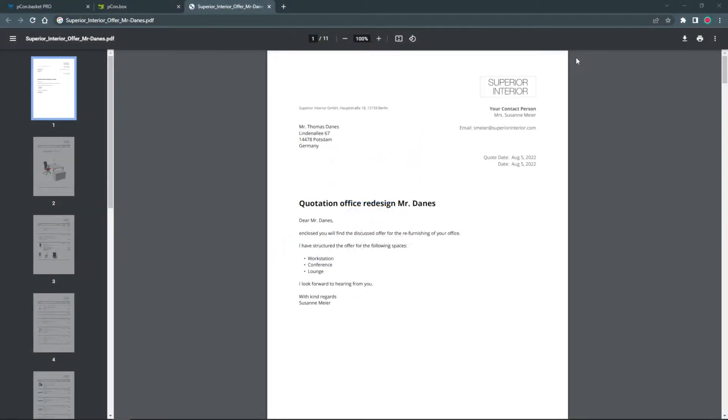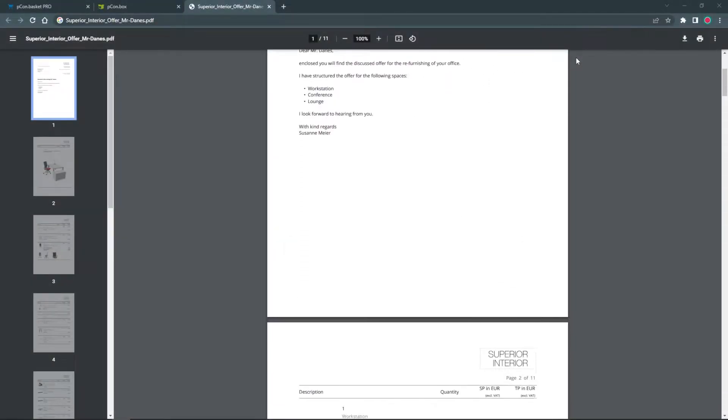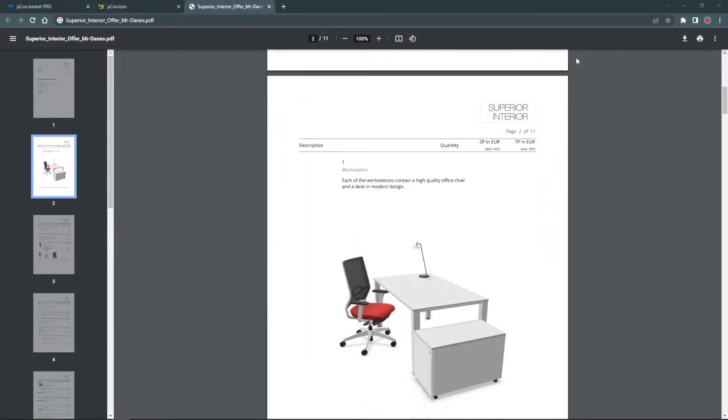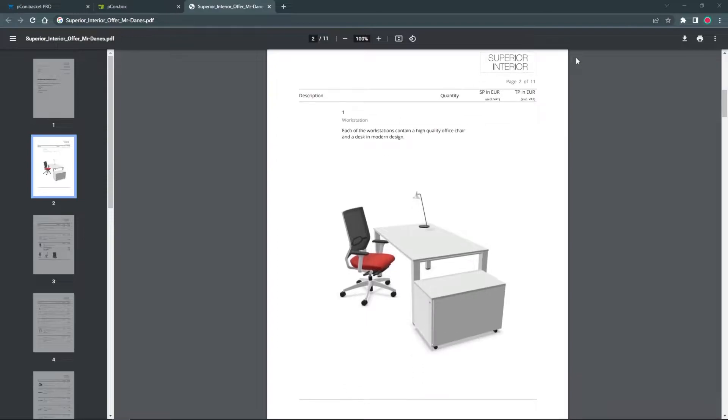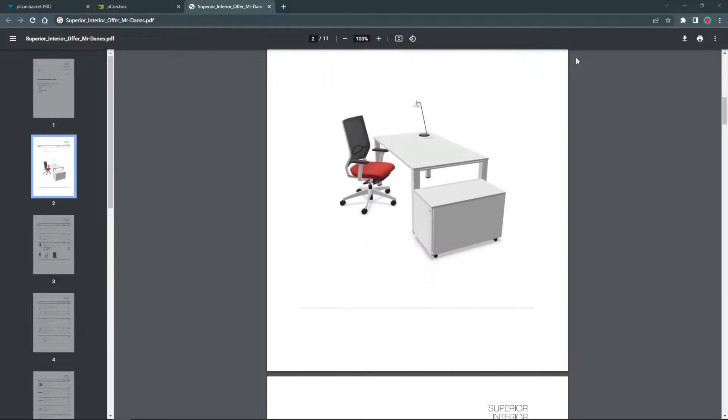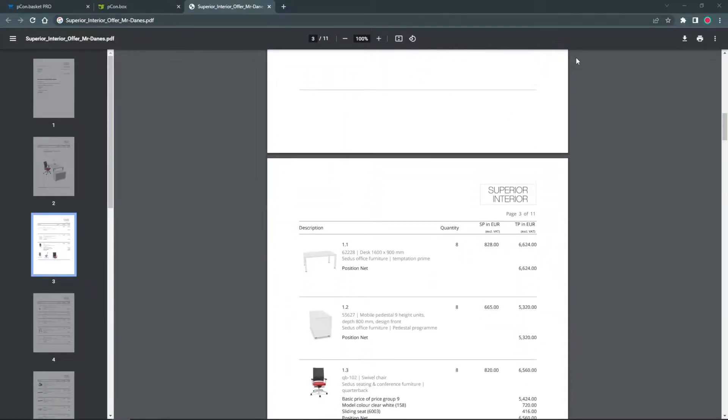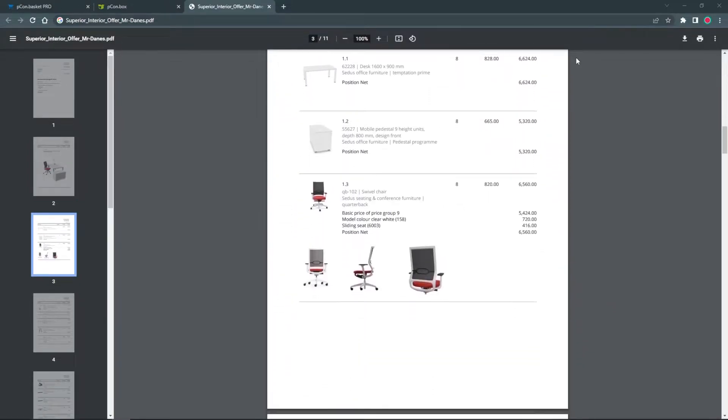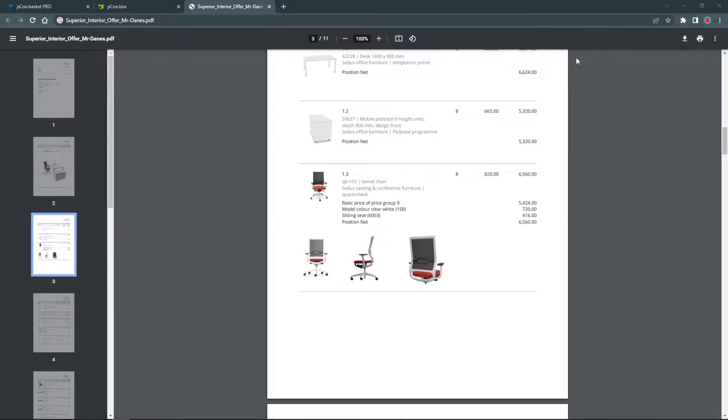Hey and welcome! My name is Tim and in this video I am going to show you how you can make your offers even more meaningful with individual product and solution images.